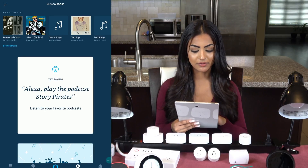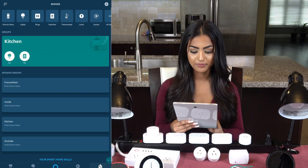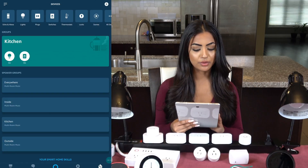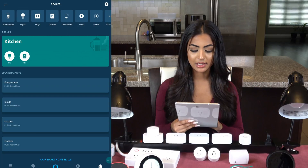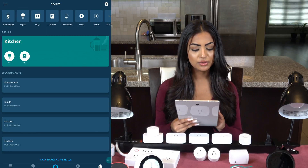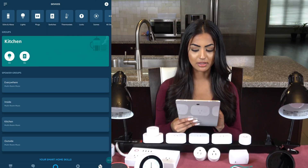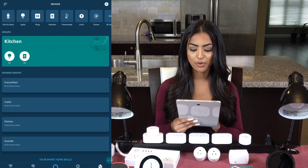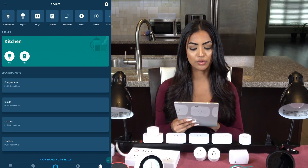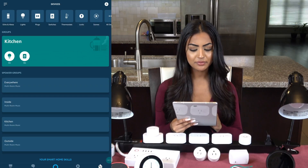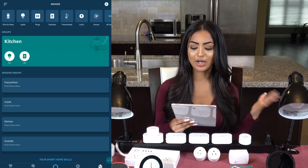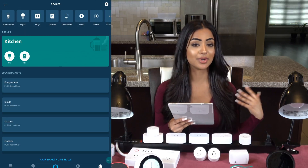We clicked on Devices at the bottom and you can see all our speaker groups. We have a group for our outside speakers, our inside speakers, along with two kitchen speakers. But what we couldn't do before is overlap our speakers and create an everywhere group. Now we can. I like to listen to music on my patio and also hear it when I come into my kitchen.